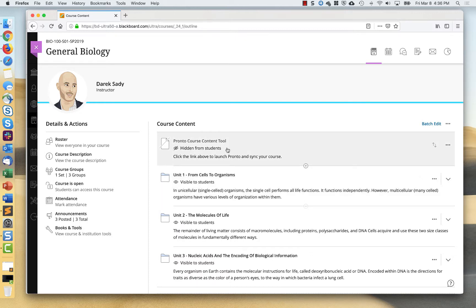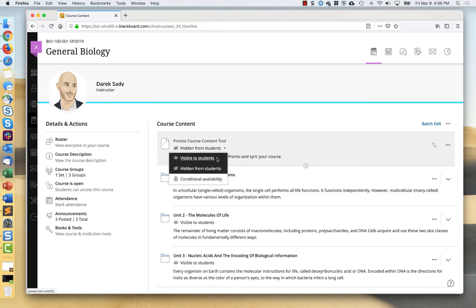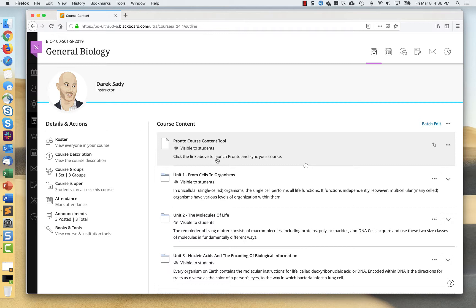By clicking the plus, I'm going to add the link directly to the course. The only other thing I'm going to want to do here so my students can use it is change it to visible. And now the link is available for use.